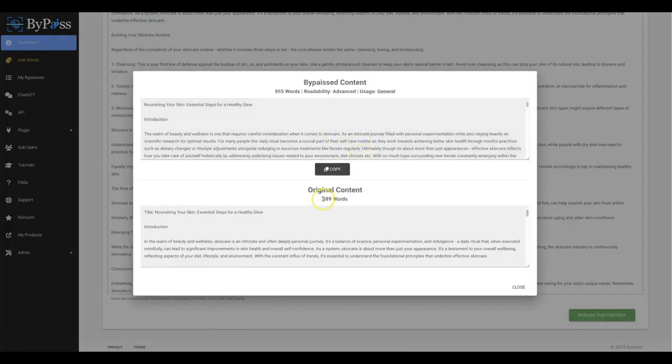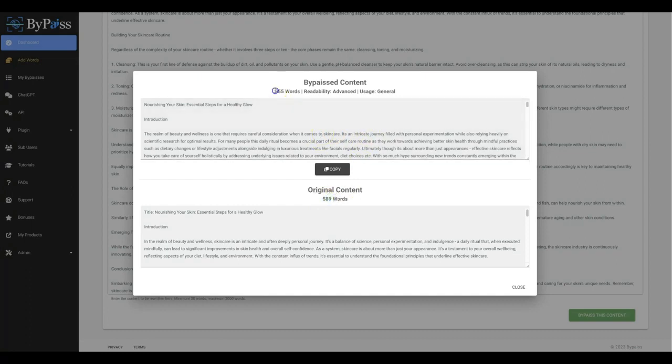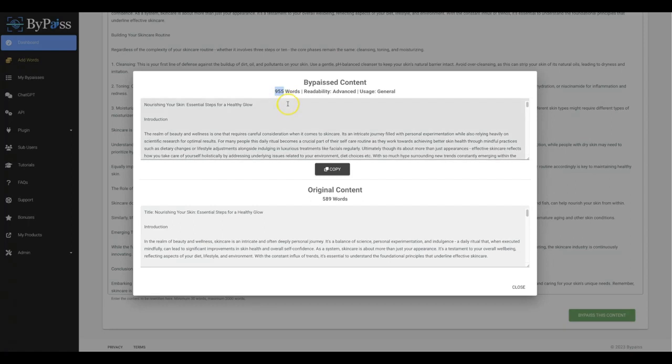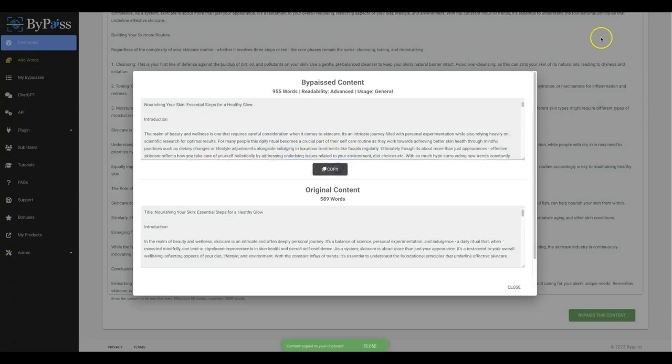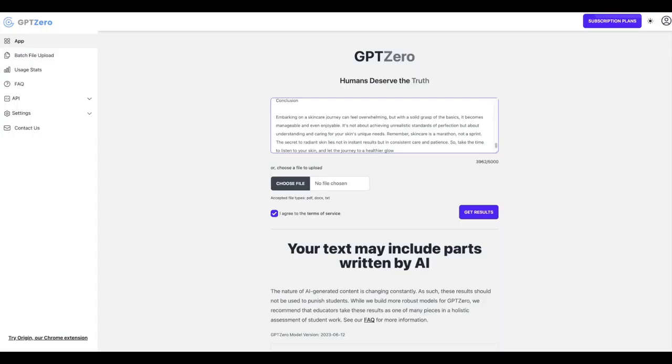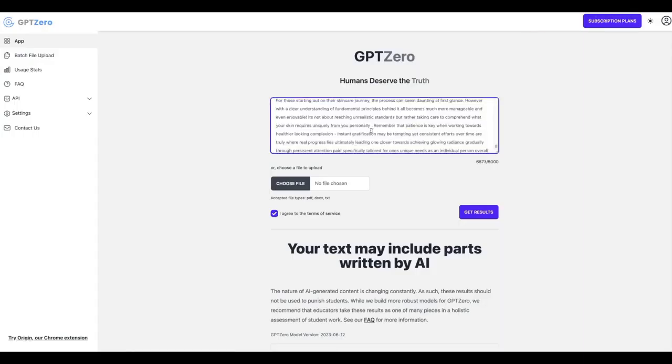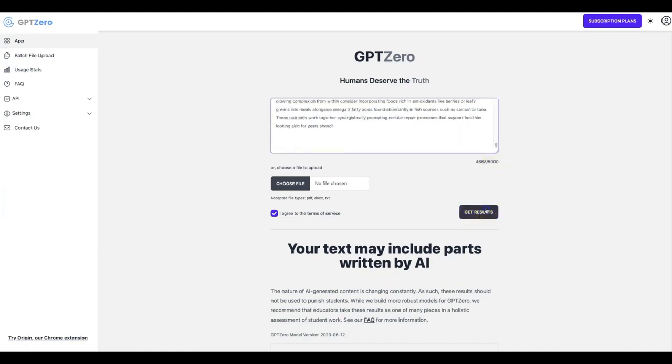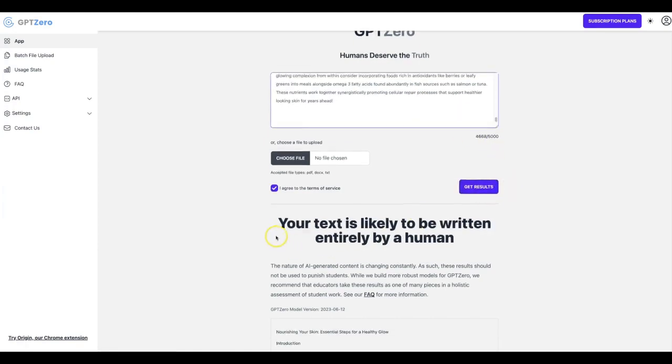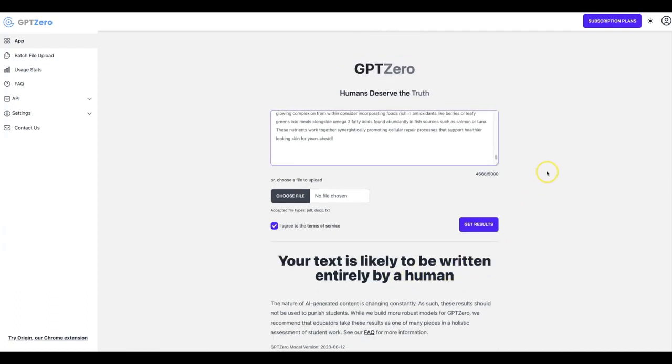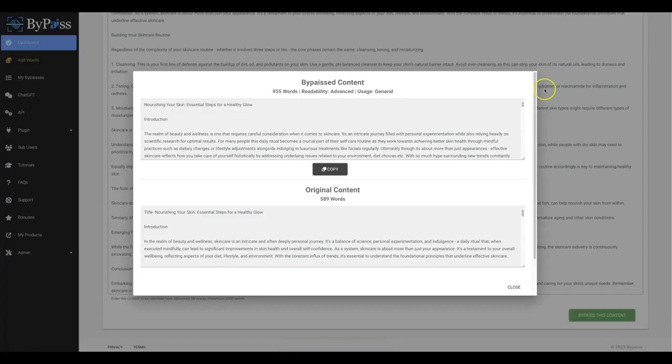And once again, you'll see that it turned 589 original words written by ChatGPT and it turned it to 955 words. So not only is it improving the quality, it's increasing the amount of content that you're able to post on your websites and it's making it fully undetectable. So I'm going to copy this. I'm going to come back to GPT Zero. I'm going to hit get results and you can see again your text is likely to be written entirely by a human. So Bypass again allows you to quickly and easily increase your content, increase the quality and make it fully undetectable.